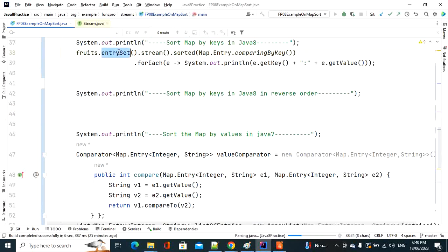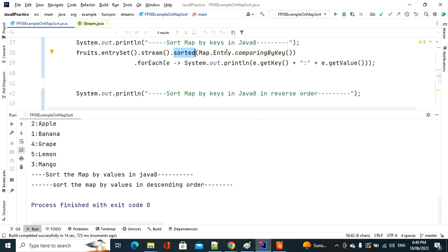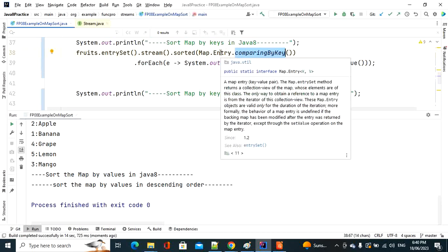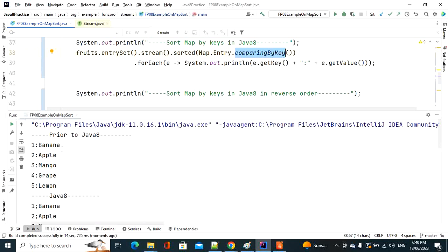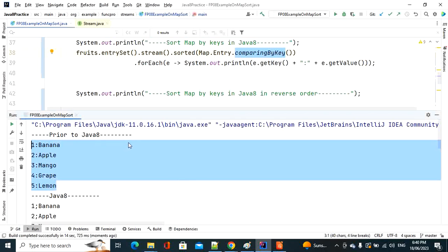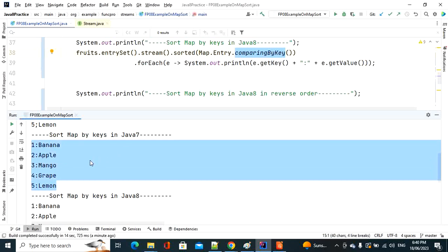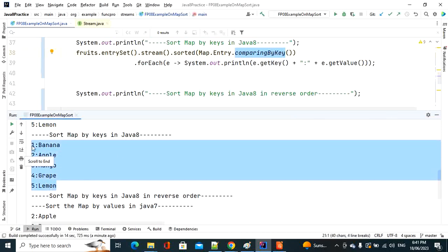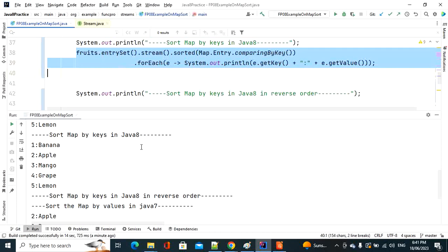See how simple it is: invoke entrySet() to get a Set, then stream(), then sorted() with Map.Entry.comparingByKey() as the Comparator, then forEach(). The output matches what we got before Java 8 iterating the fruits map, and the Java 8 sort by keys also gives the same sorted output.